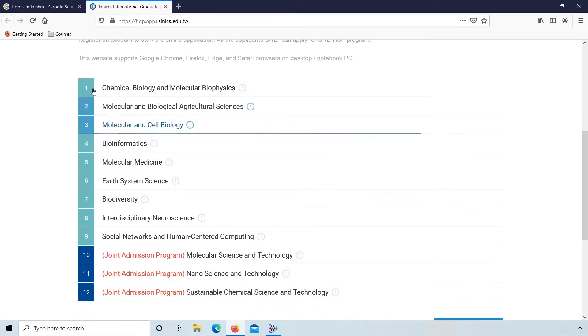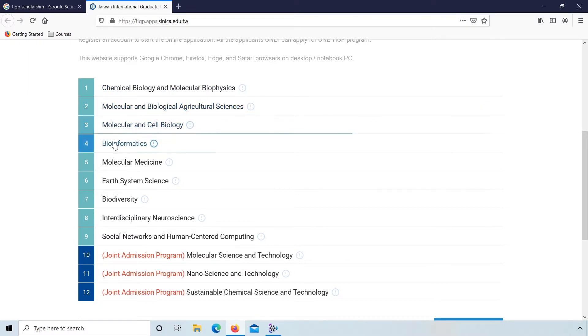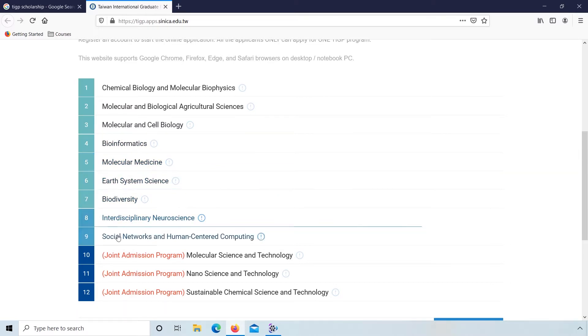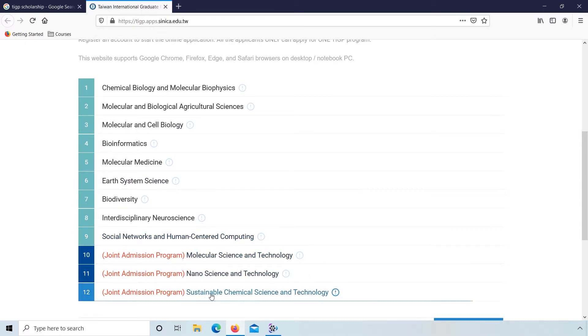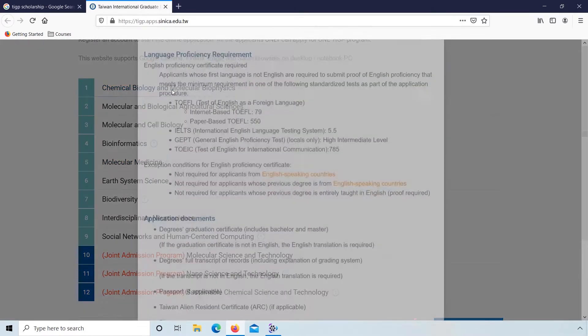This website supports Google Chrome and Firefox. Here you can see the list of programs: Chemical Biology, Molecular Medicine, Earth System Science, Social Network. These are joint admission programs. You can select anyone.